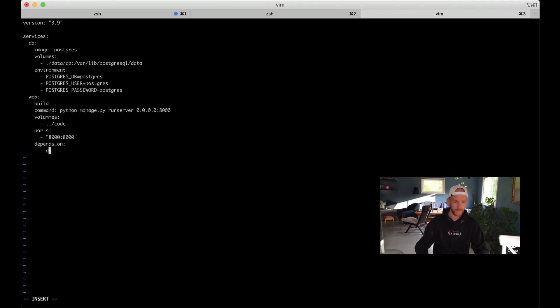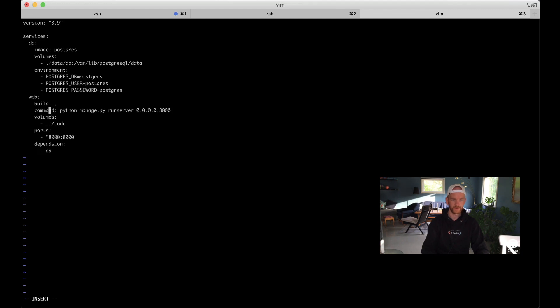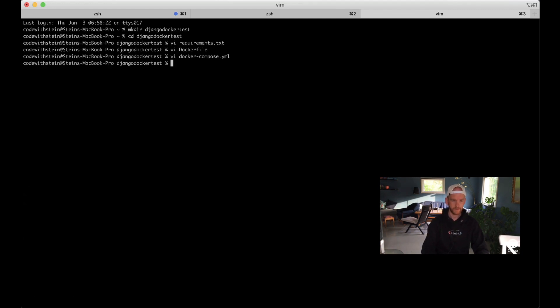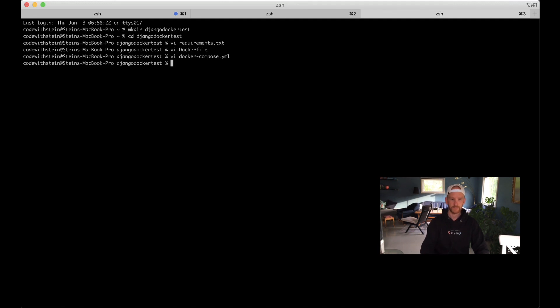Before I close it I see that I have a typo here, it's supposed to be volumes not volumeness. So then we can save and quit this file. Now everything for the setup of this Docker image should be ready.